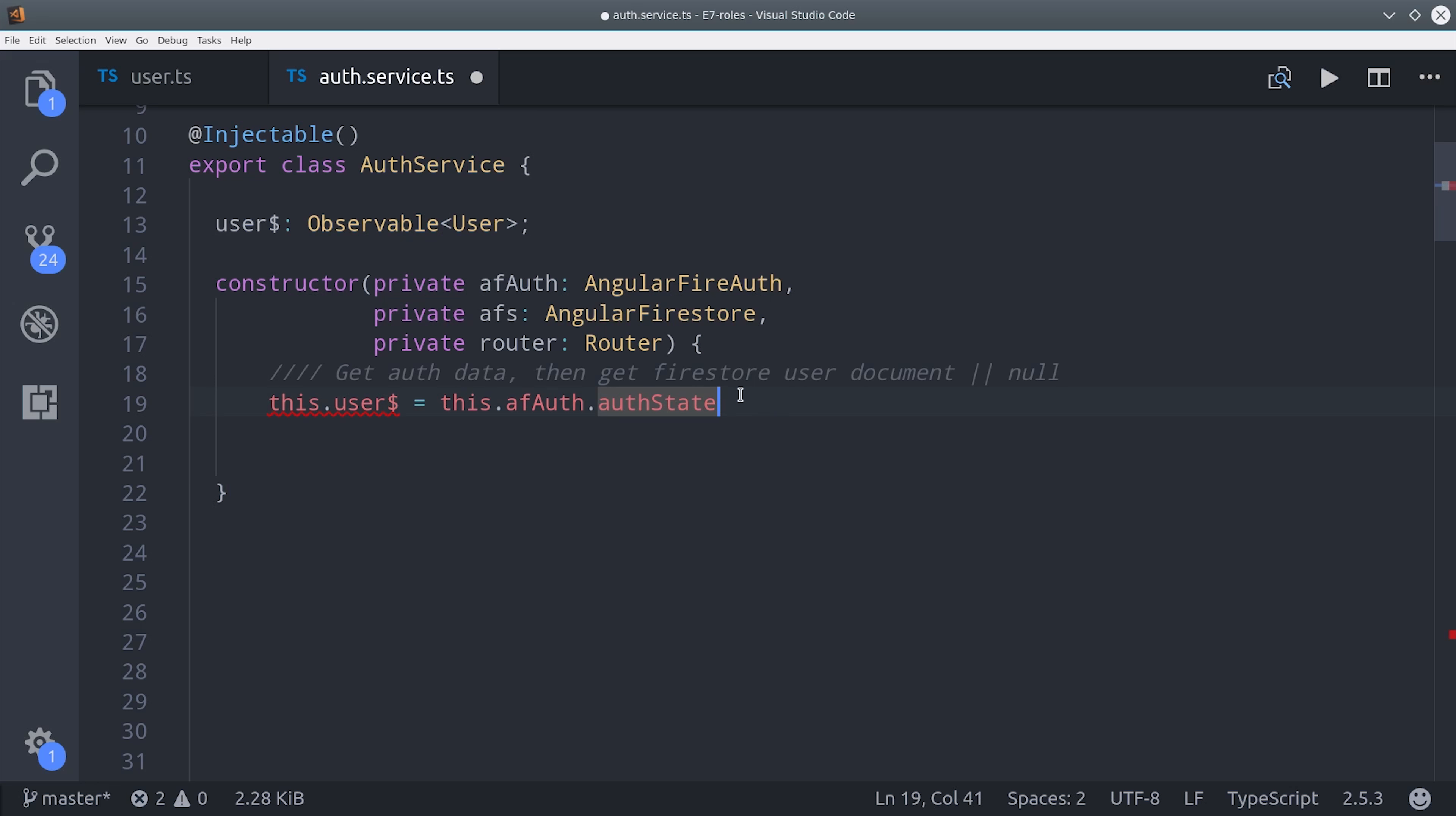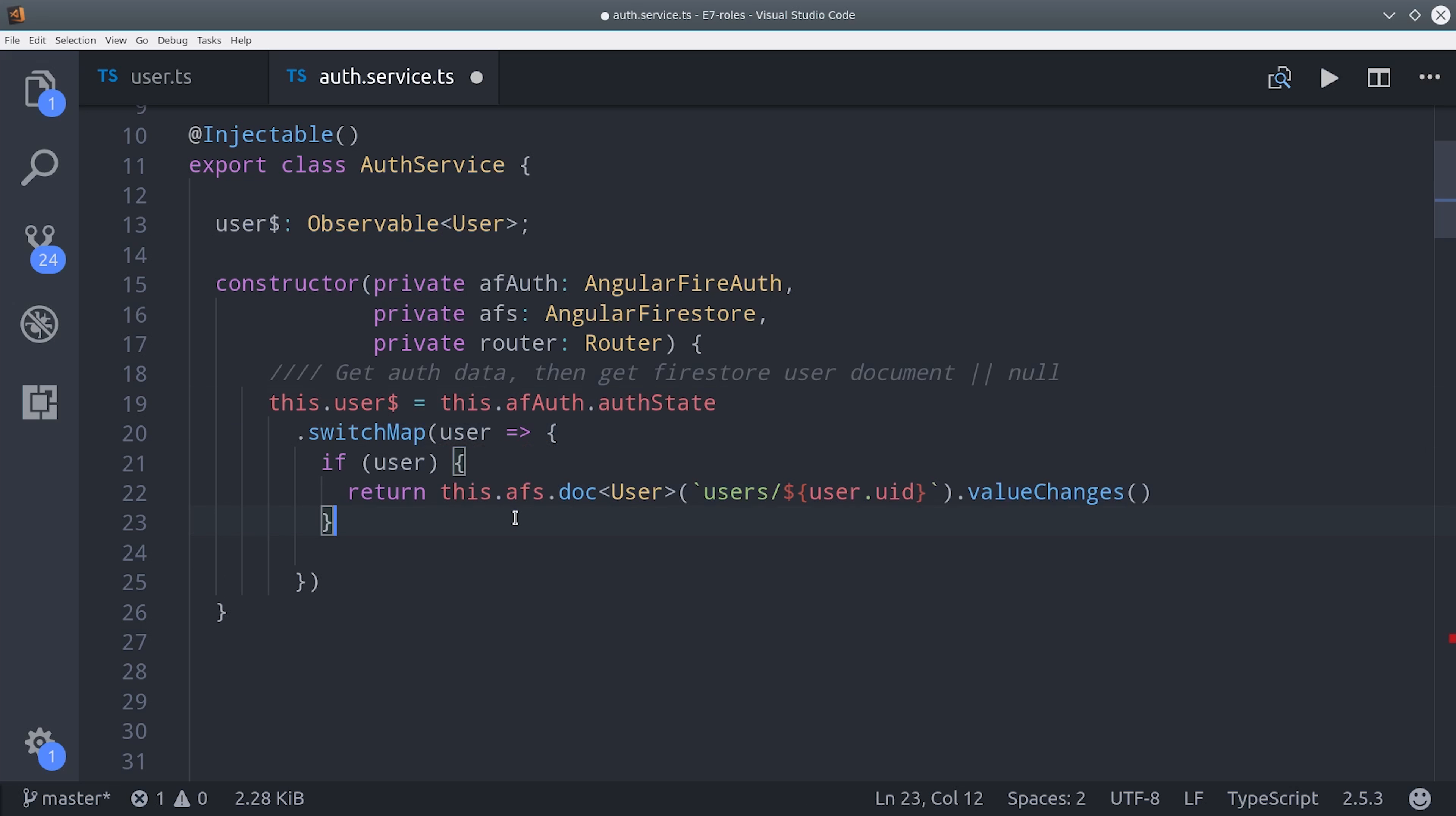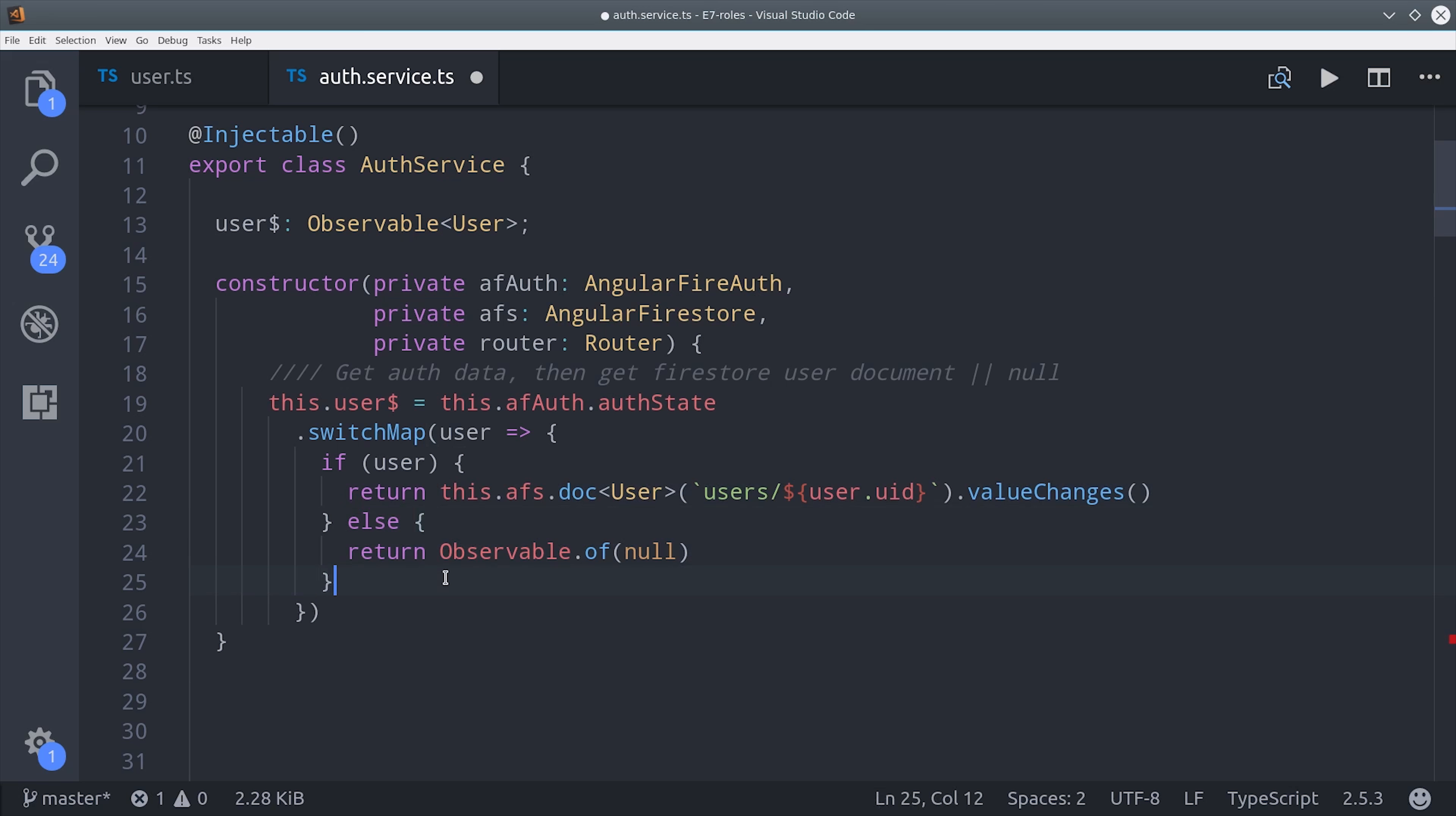To authenticate a user and use that Firestore document, we'll first listen to the AngularFIRE auth state. Once we get that, we can then retrieve the actual user document from Firestore. If the user is defined, then we'll pull that document from Firestore and call value changes to get it as an observable. Otherwise we'll just return an observable of null.